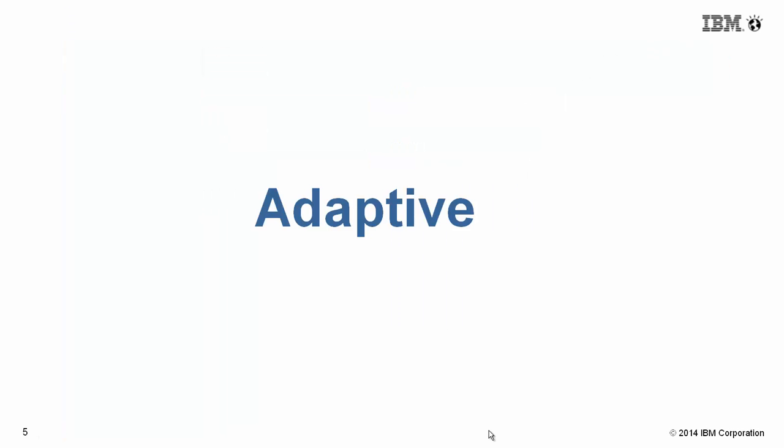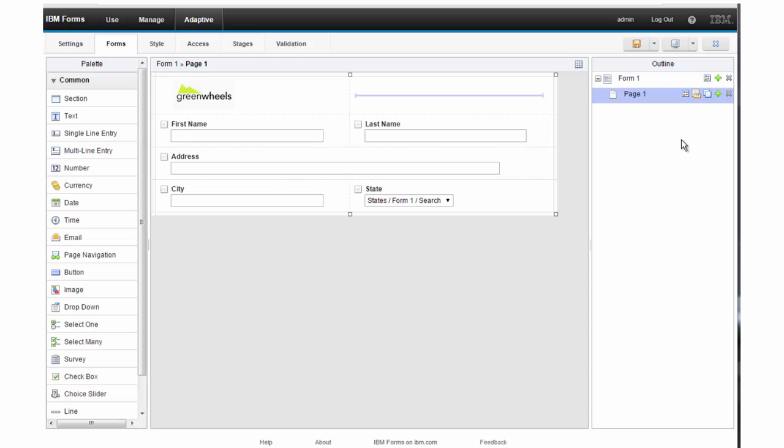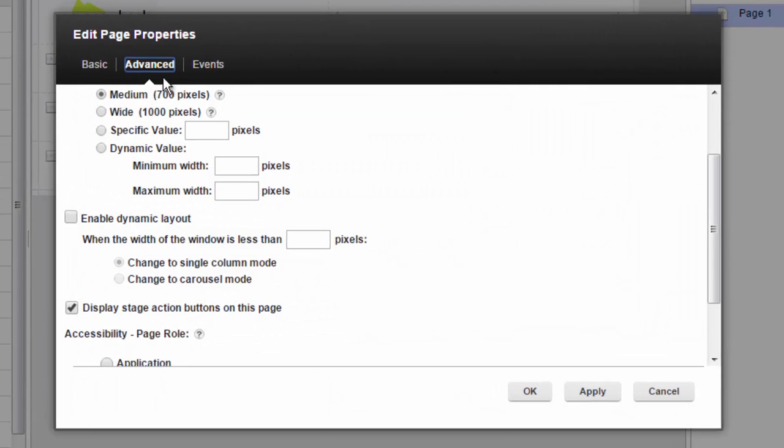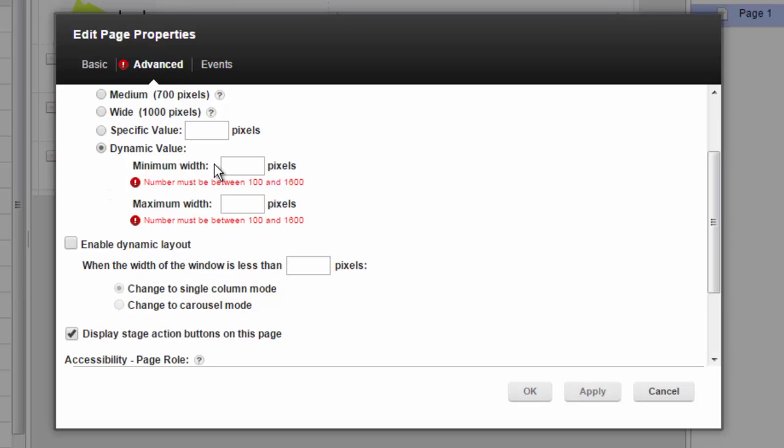Applications can be designed to easily adapt to mobile devices and different screen layouts. Here on the page properties panel, I'm going to set a dynamic value for the width.